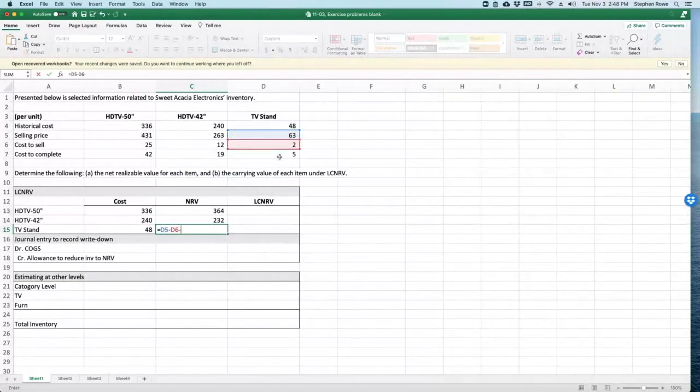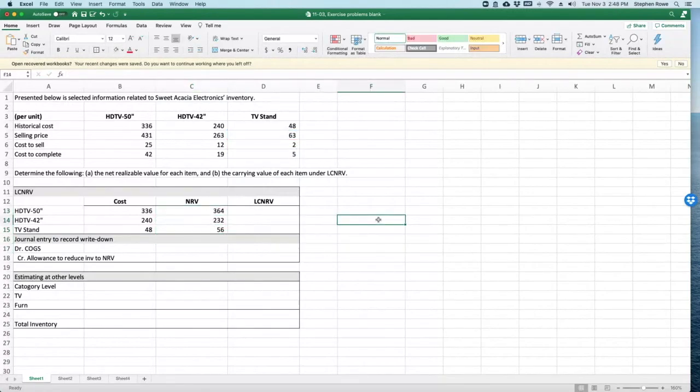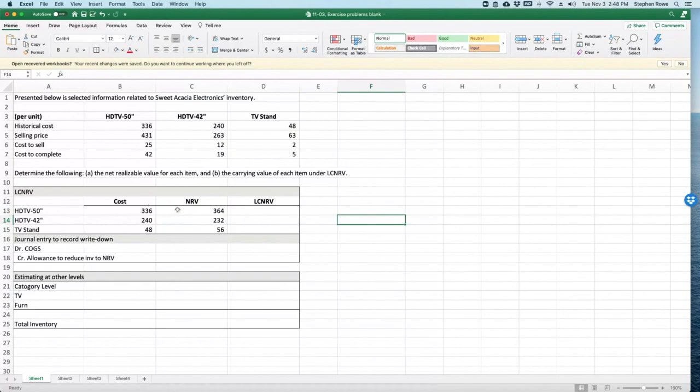Minus, minus, equals. Okay, there's my net realizable value. Okay, now back to third-grade math—lower of the cost or the net realizable value. So here's our greater than, equal to signs. Lower of cost or net realizable value is cost for that one, the 50-inch TV is cost.